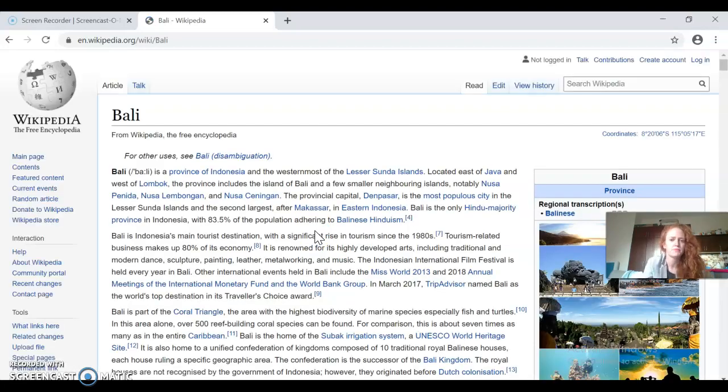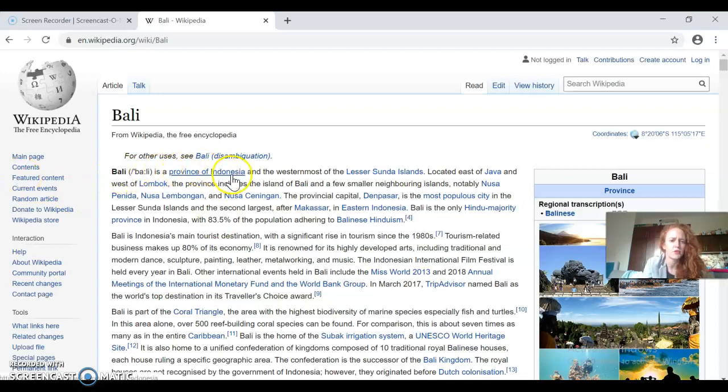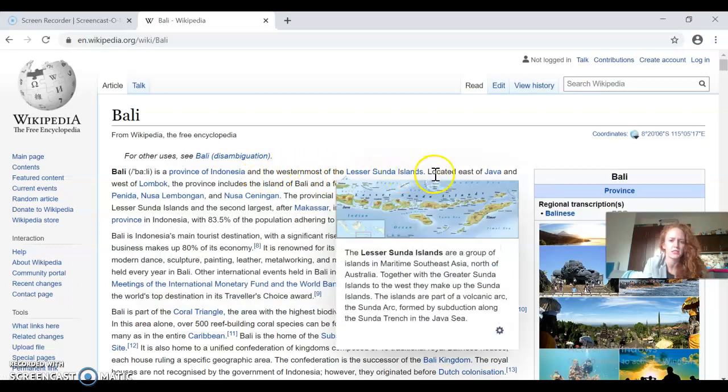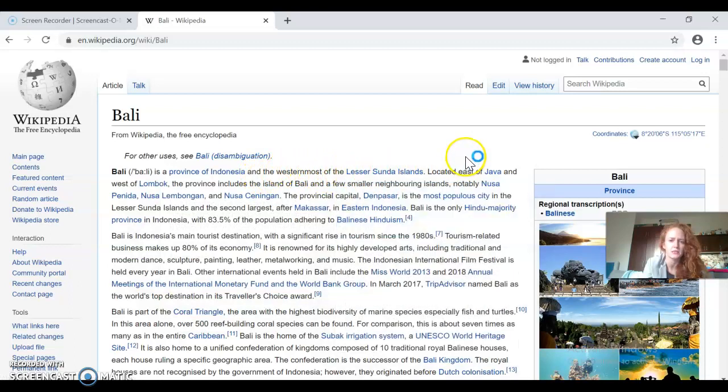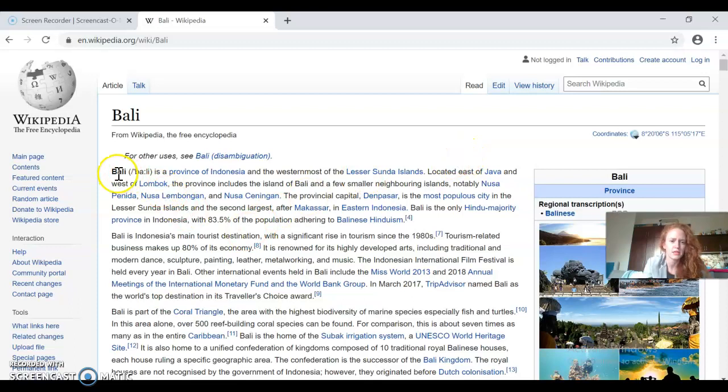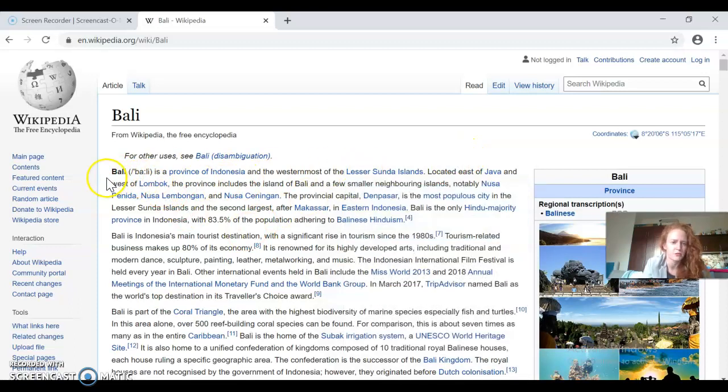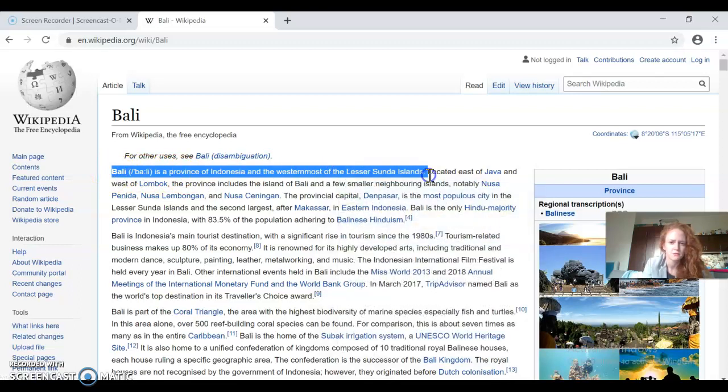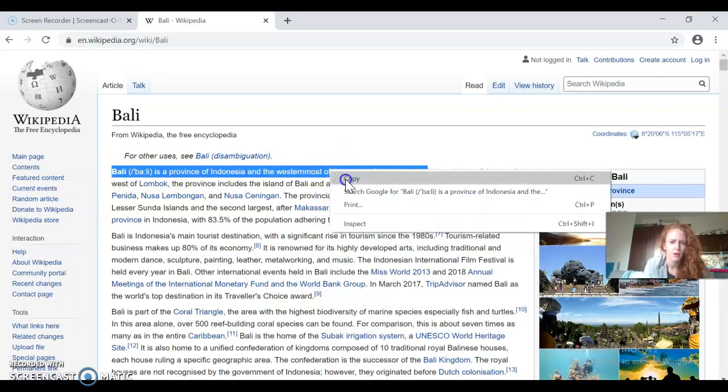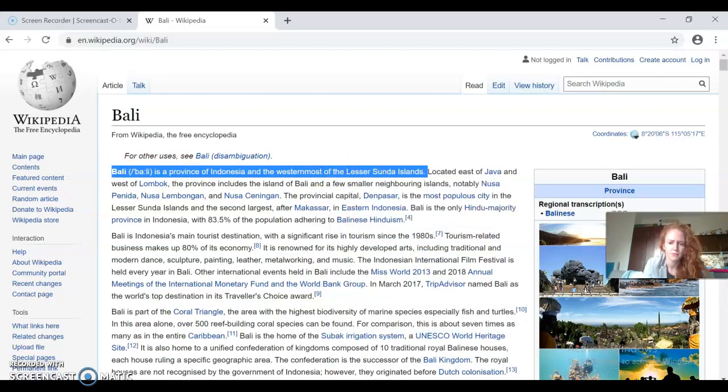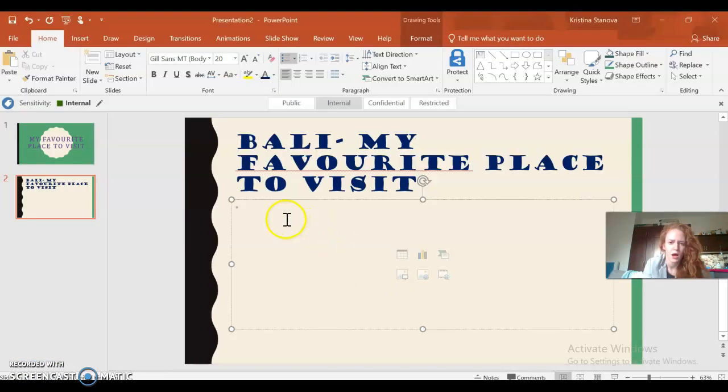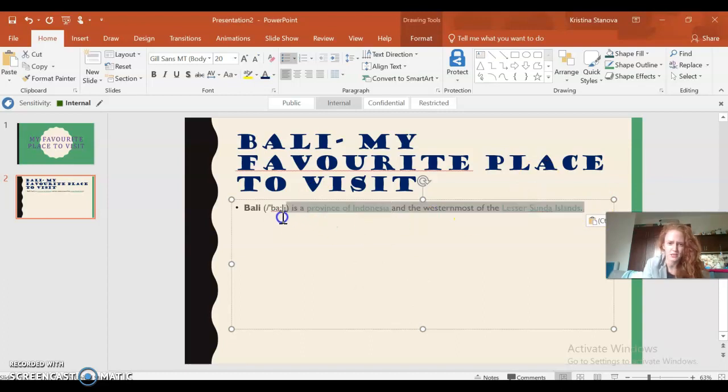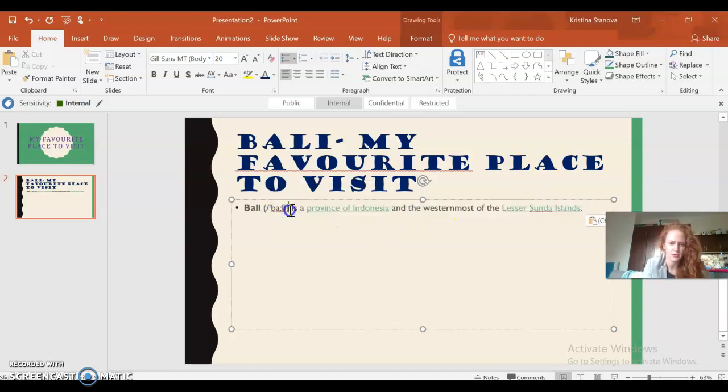You can click into Wikipedia. You can read through whatever appears on your screen and just choose the relevant information. Okay, so here I have 'Bali is a province in Indonesia and the westernmost of the Lesser Sunda Islands.' Okay, all right, so that's a very important piece of information, so I can copy this.